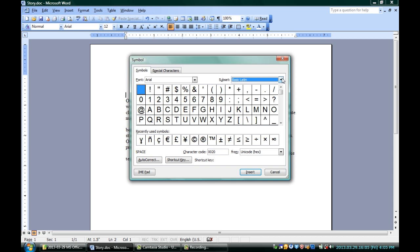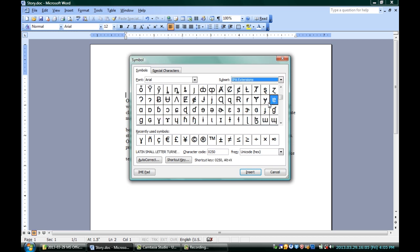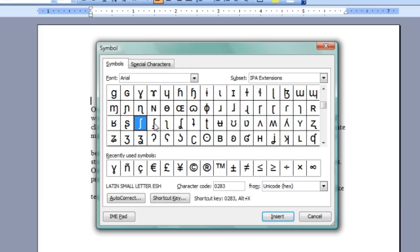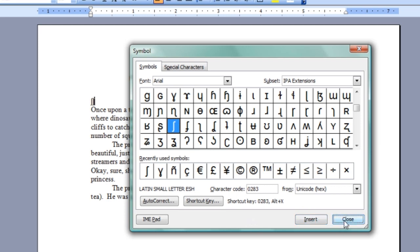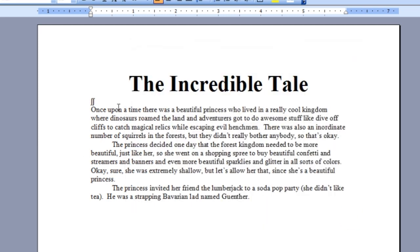You'll probably be up at Basic Latin when you start. If you scroll down and go to IPA Extensions, you can see that starting all here, we have all of these International Phonetic Alphabet symbols. If I want to insert one of them — let's say the esh, which is a shh sound — all I have to do is either double-click it, and you can see that it inserted it right in there, or with it selected, just one click, I can click Insert, and it does the same thing.